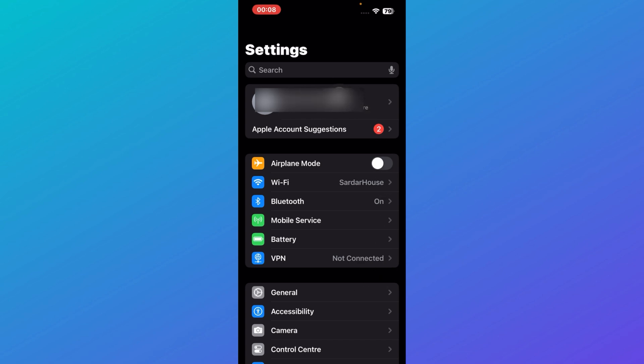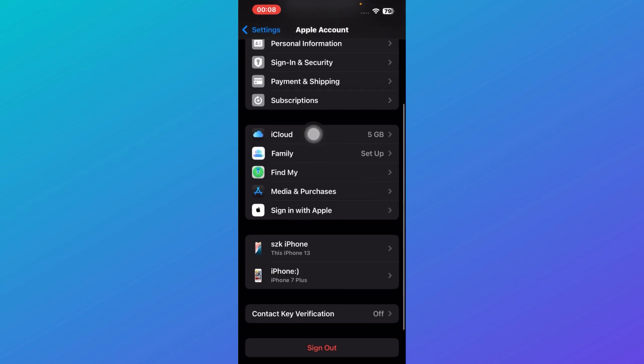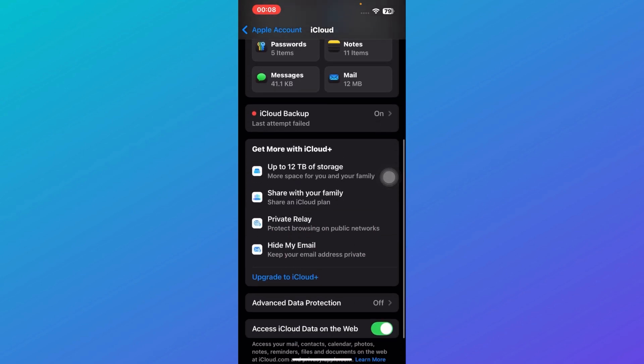settings and go to iCloud. Once you're here, scroll all the way down till you find the option that says private relay.